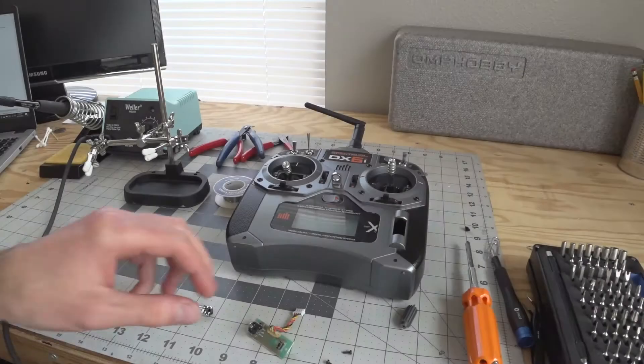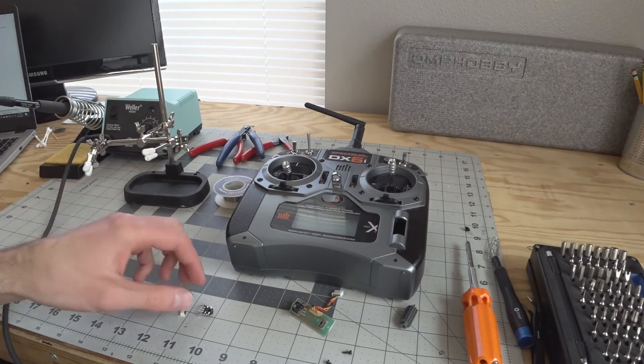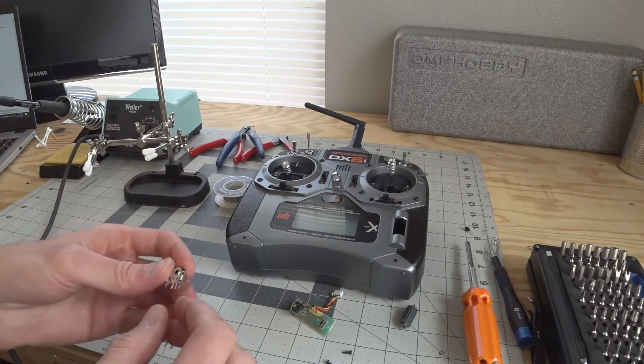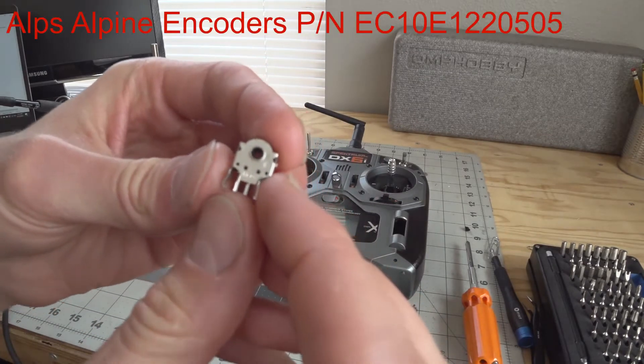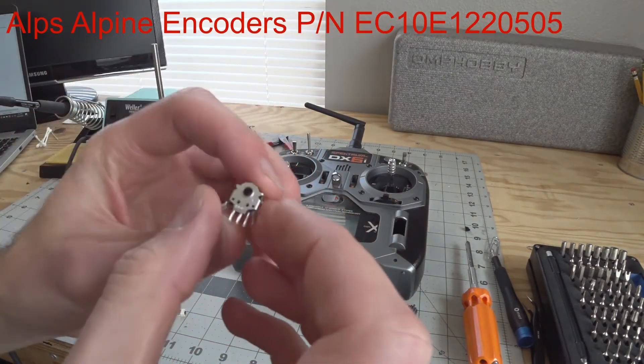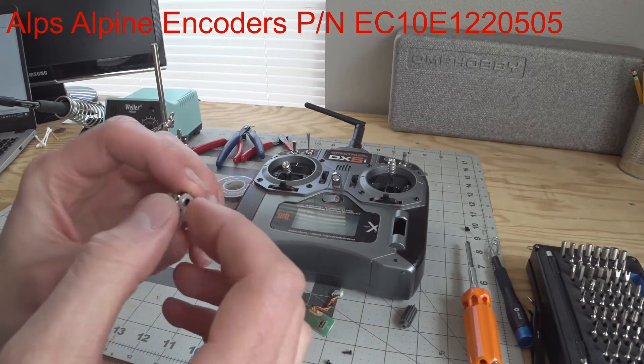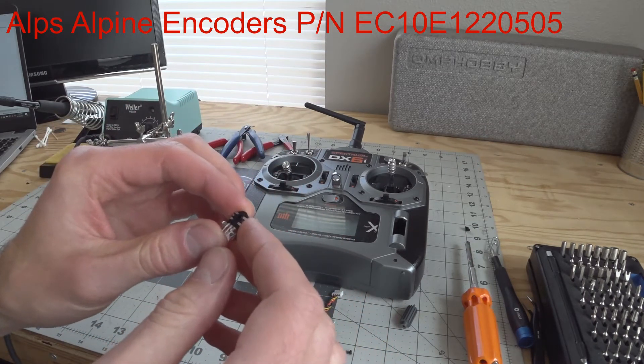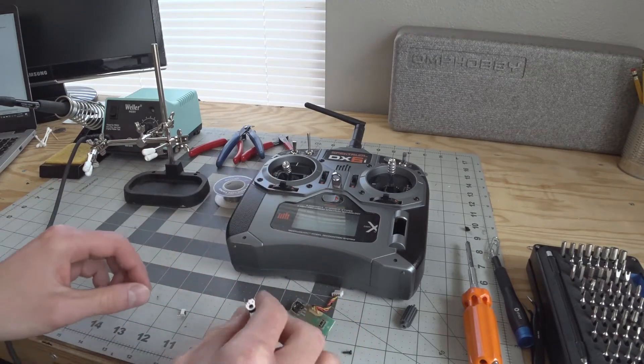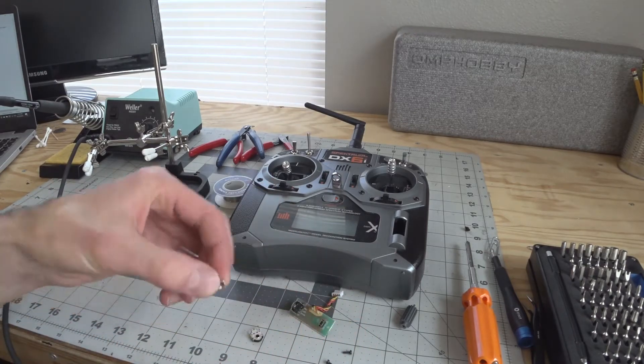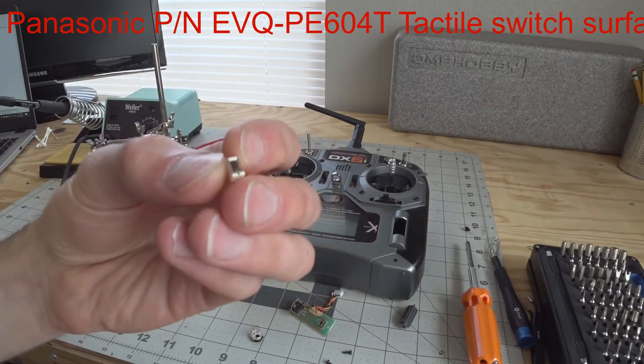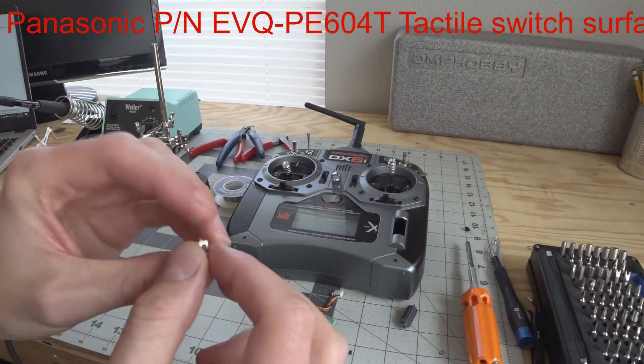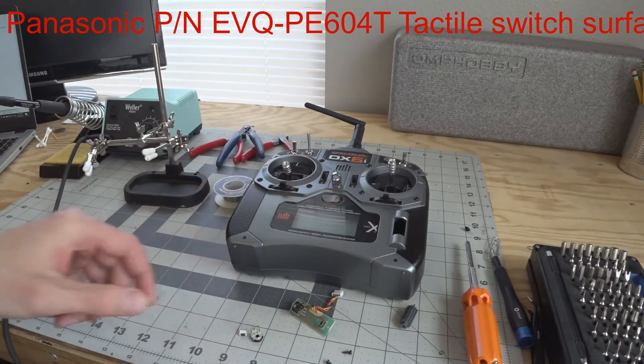The things you're going to need for this repair are the components. You're going to need one of these, a rotary encoder made by Alps encoders. I'll list the part number and description. If you have issues with your enter button you'll need one of these, a tactile surface mount switch by Panasonic. I will list the part number for this as well.